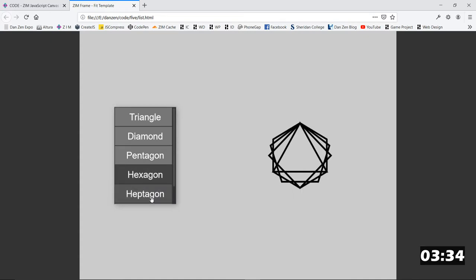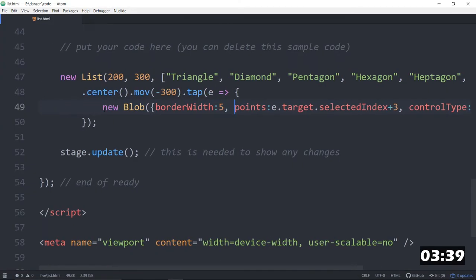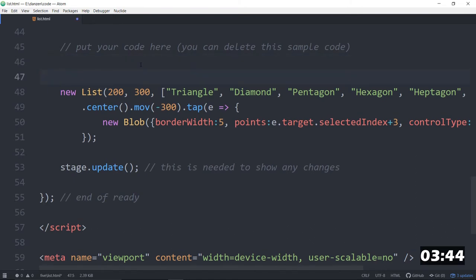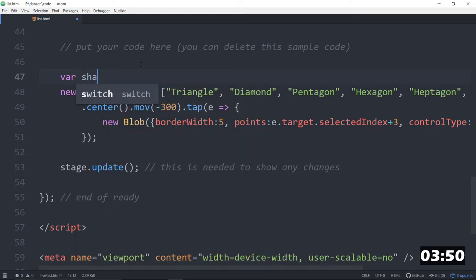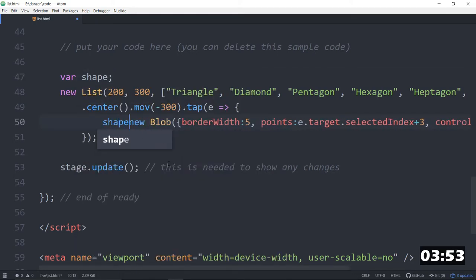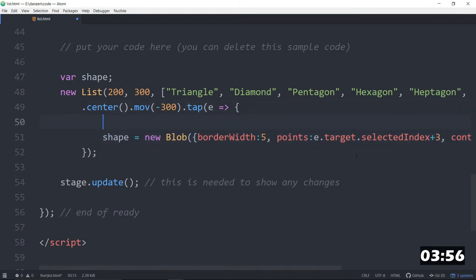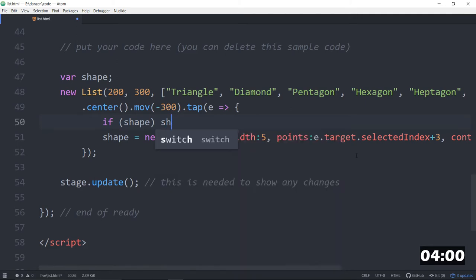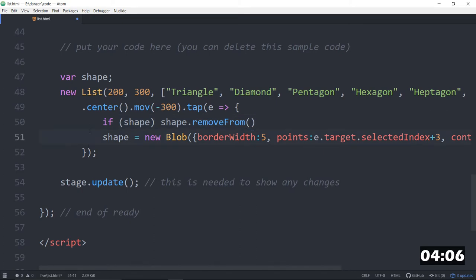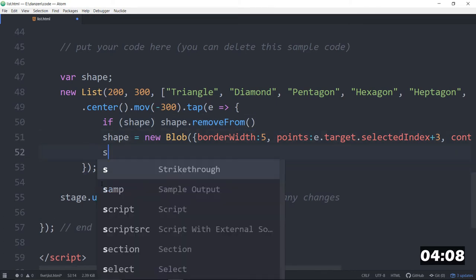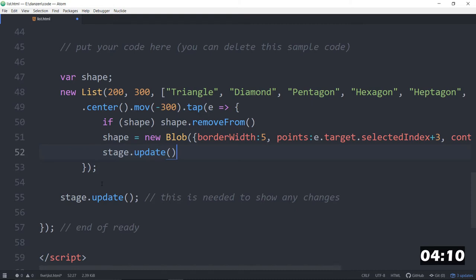We sort of need to remove what we had before. So we could store this in a variable, but put the variable outside so we have a reference to it across different clicks. Var shape. And then say shape is equal to a new blob. But each time, if there's a shape already, if there's a shape, we will shape.remove from. I don't think we need a stage.update, but maybe we do. Stage.update. Blob probably in its creation will update. But there we go. Let's check it out.